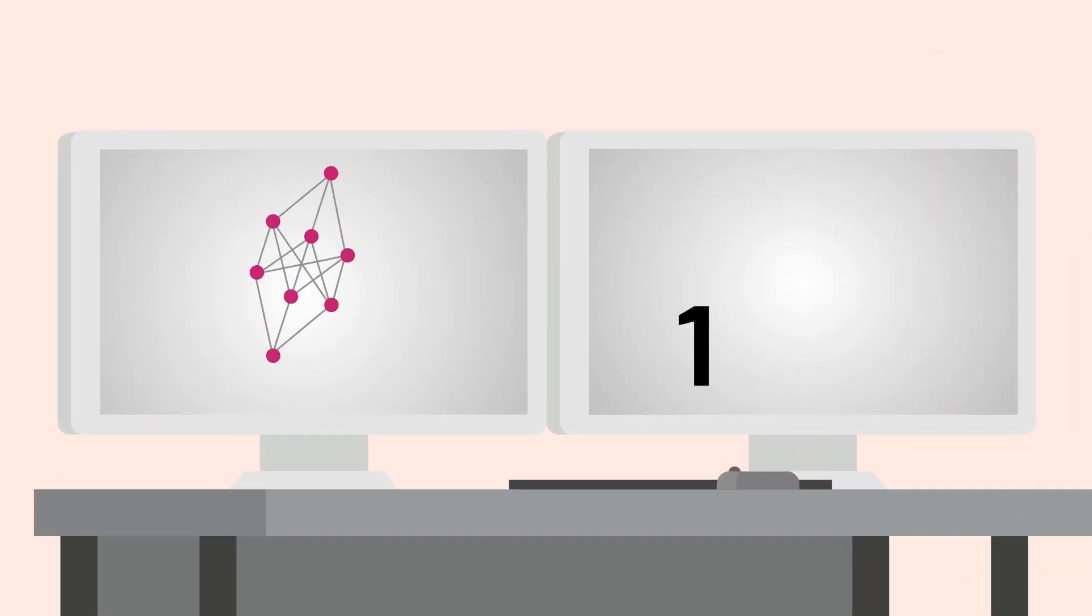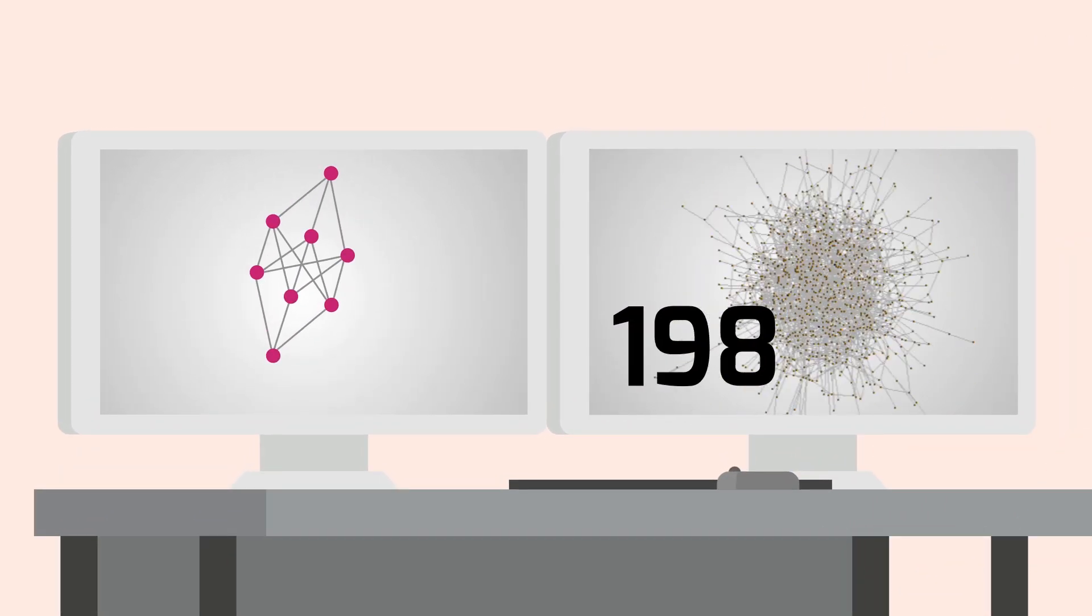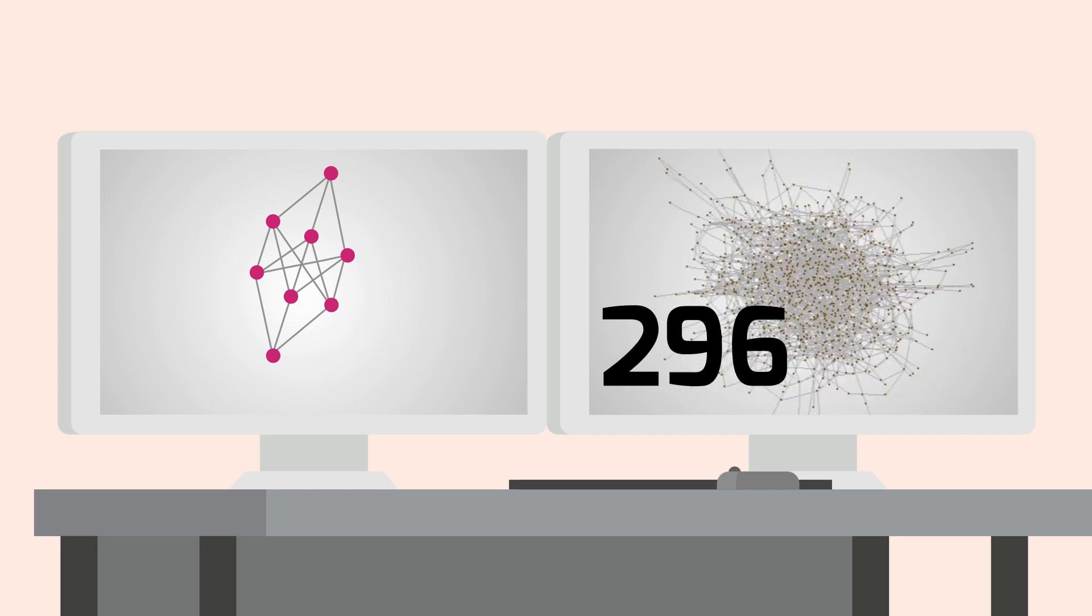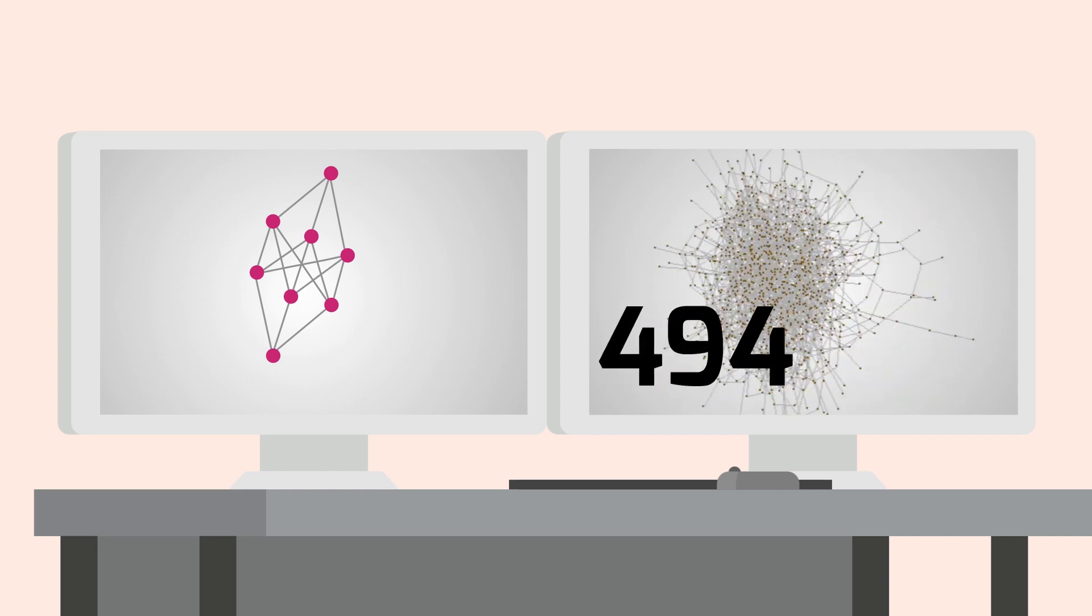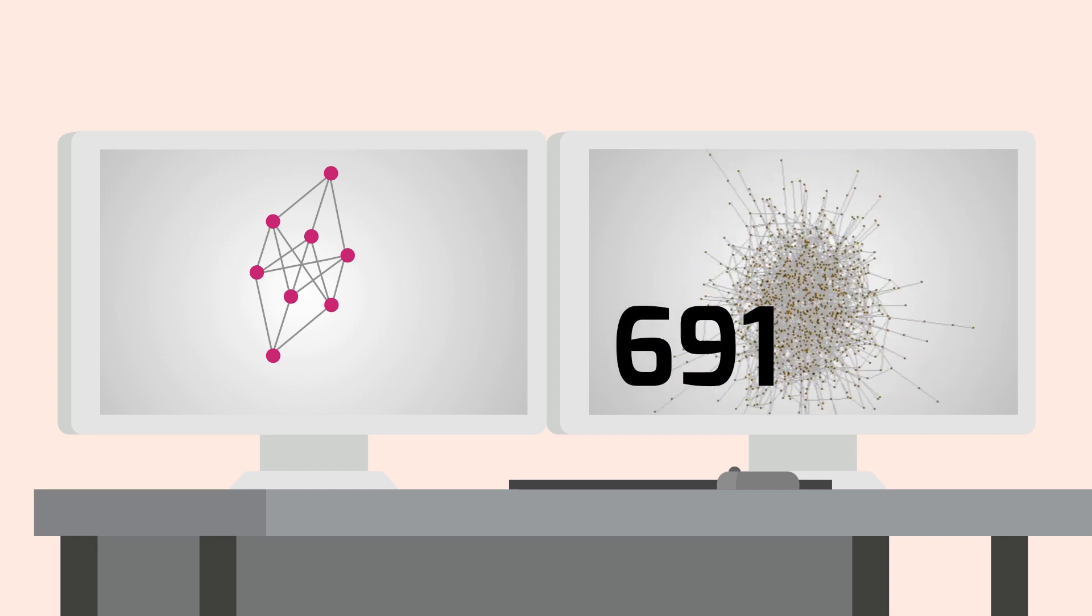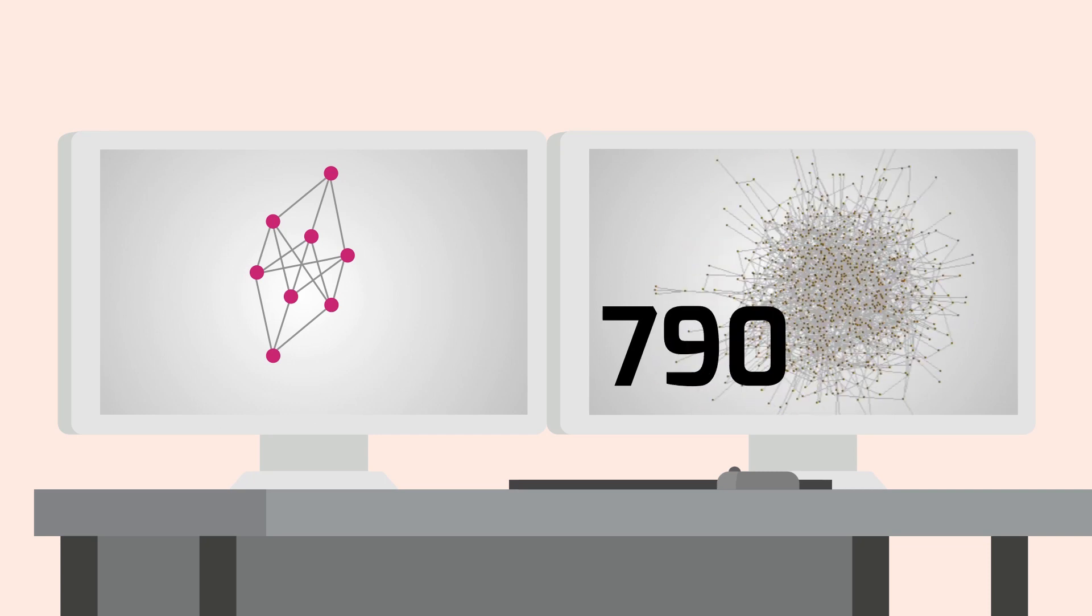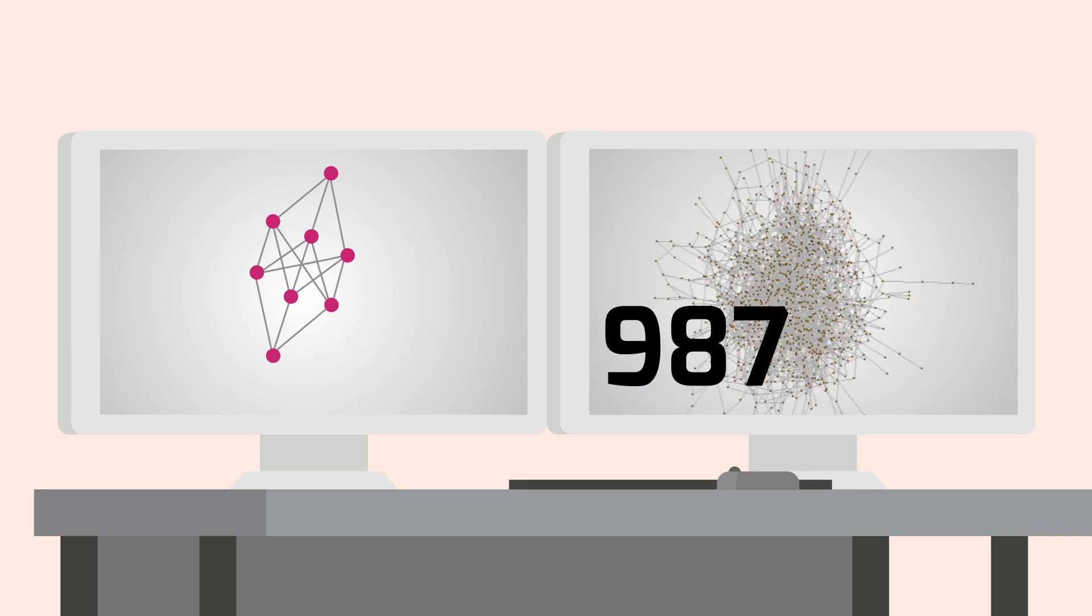If our structure is typical of the model and we simulate many networks, we would expect to see it fairly often. But what if we simulate 999 networks and it doesn't appear?